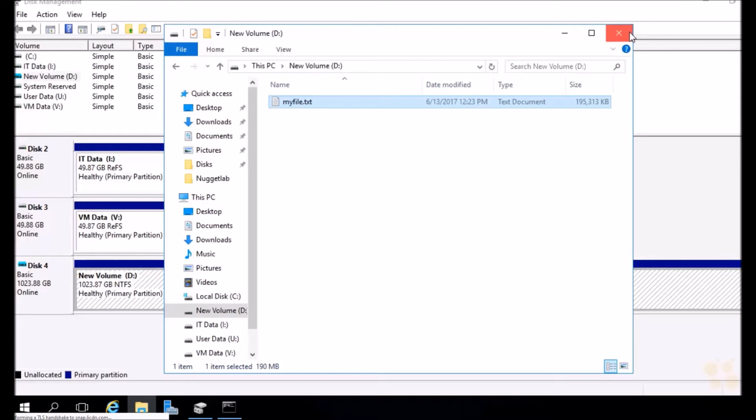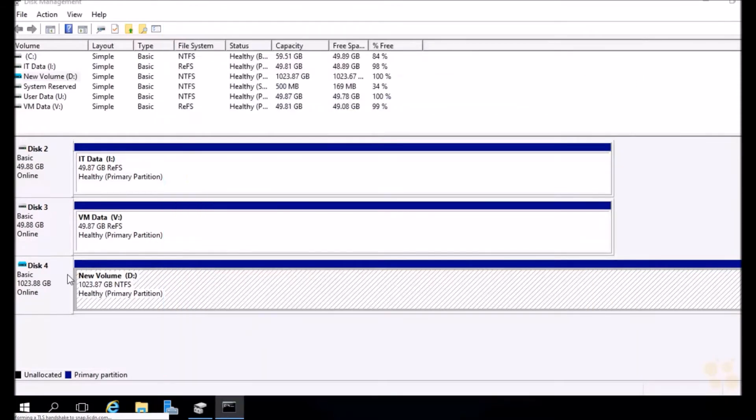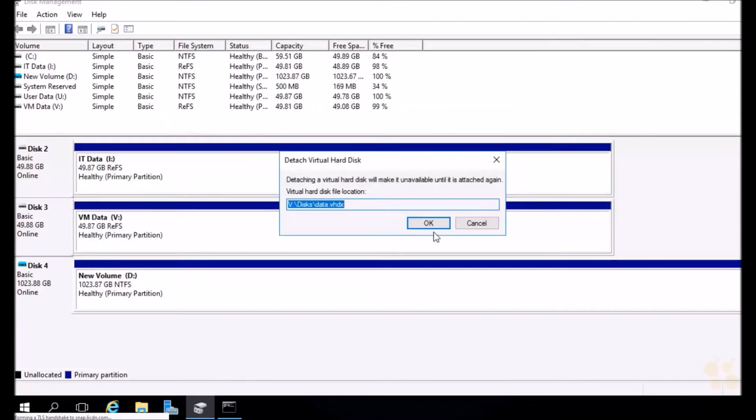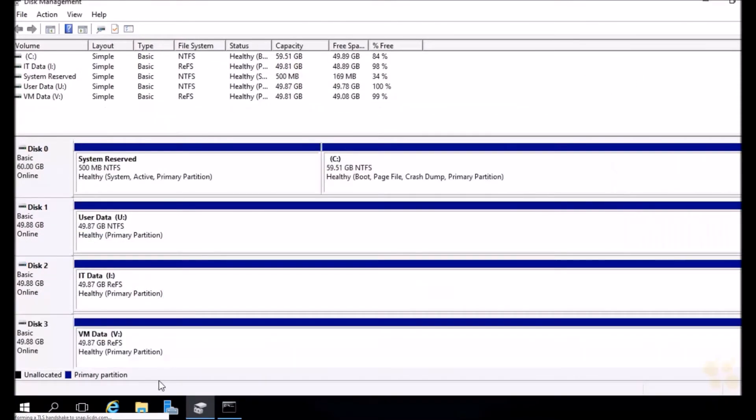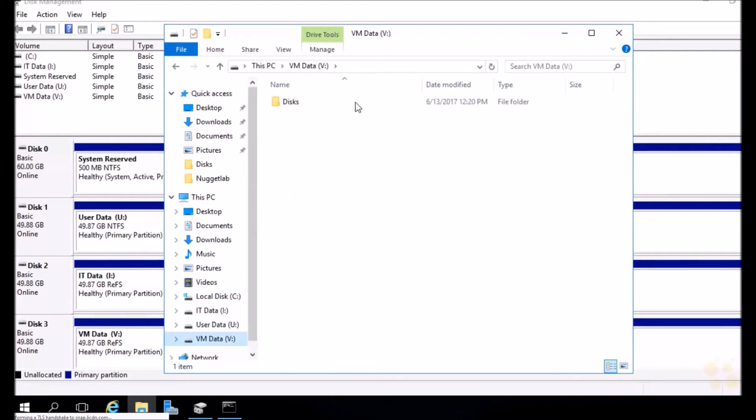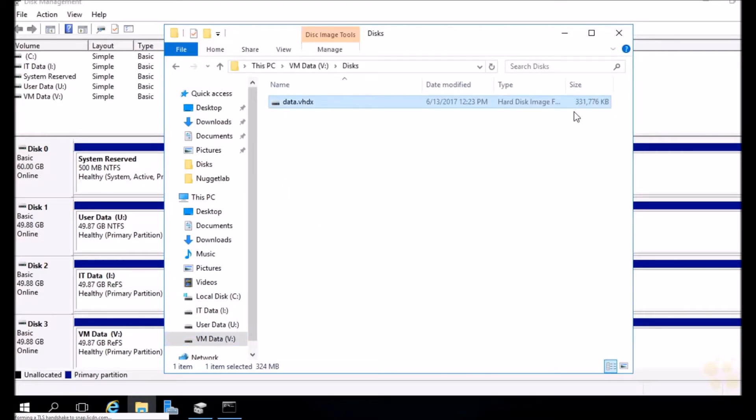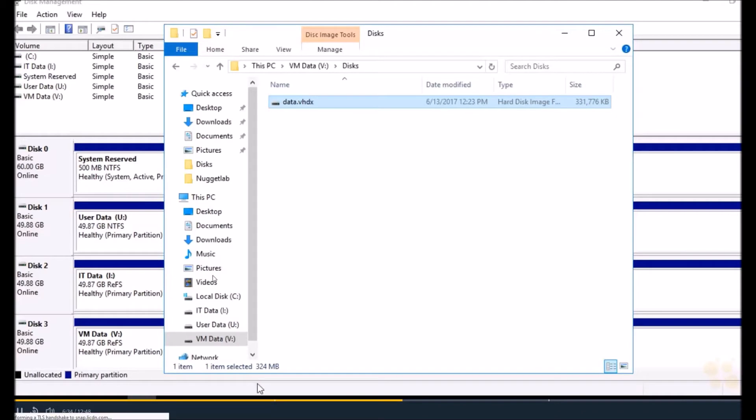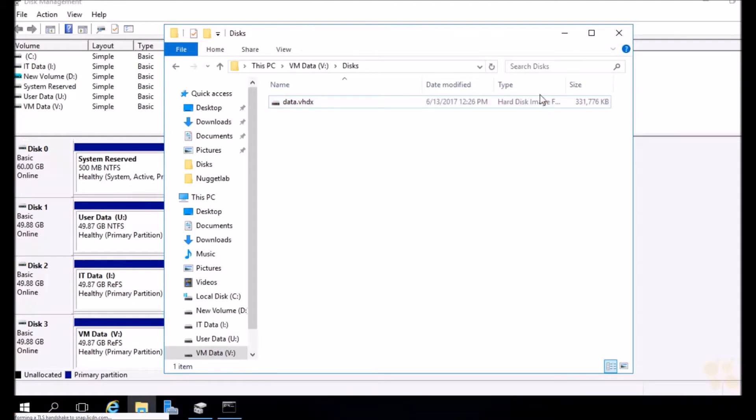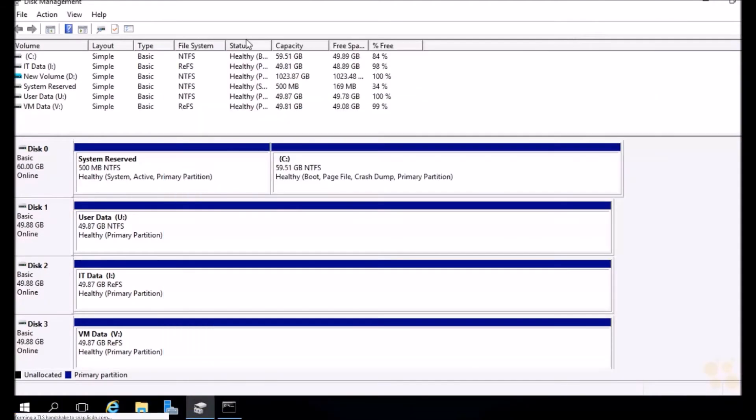We've got a file in there. Now we can detach it. Let's go ahead and do that. Right click, choose detach VHDX, and we'll hit OK. And that file is still safe. It's still inside of there. Because if we were to head back into our V drive into disks, look at this. Now it's no longer 4k, it's 324 megs. So that's how we can create, mount, and use virtual hard disk using our disk management graphical utility.